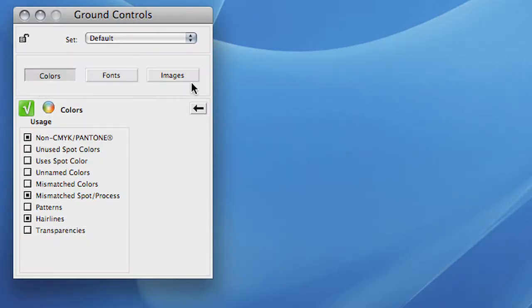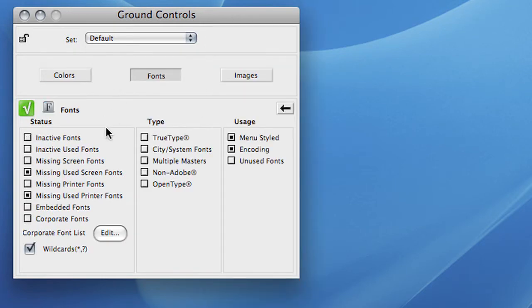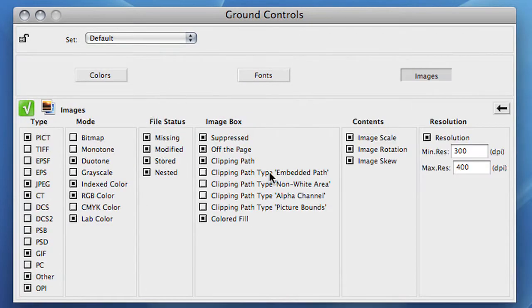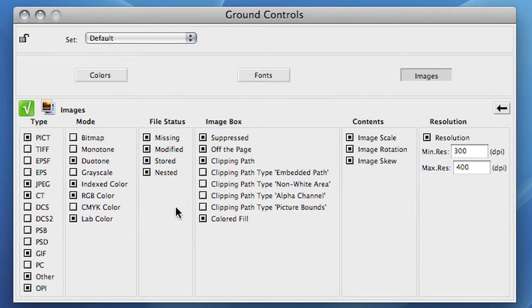Let's go back to the ground control window of the open files. Using the category tabs, which are colors, fonts and images, you have access to the wide variety of settings, all designed to check files before sending them off to the printer or into the workflow.